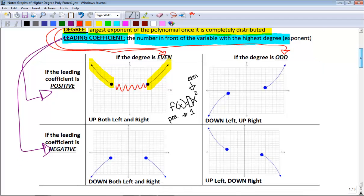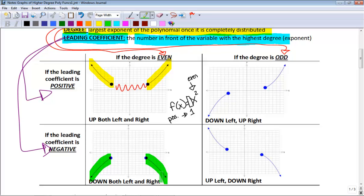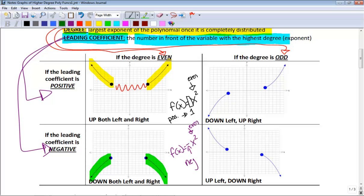If your degree is even and your leading coefficient is negative — for example f(x) = −x² — the end behavior goes down left and down right. Any function with an even degree and a negative leading coefficient has end behavior that goes down and down. If your degree is odd and your leading coefficient is positive — like f(x) = x³ — you go down left and up right.